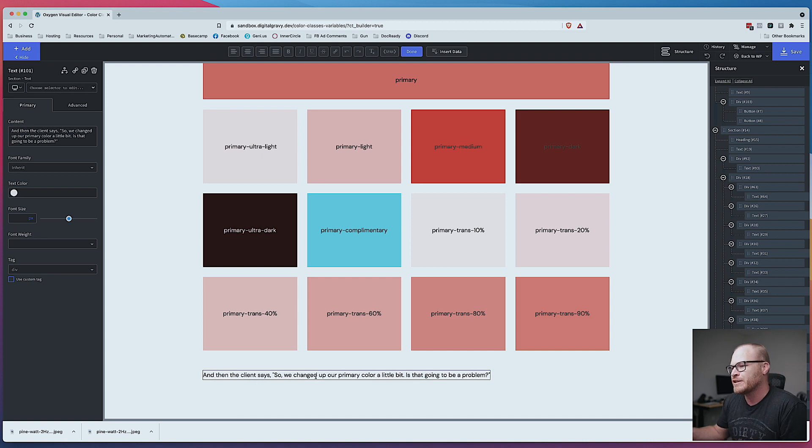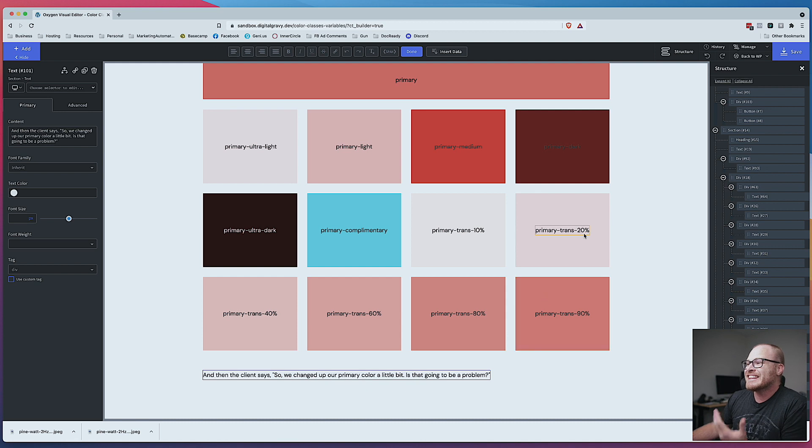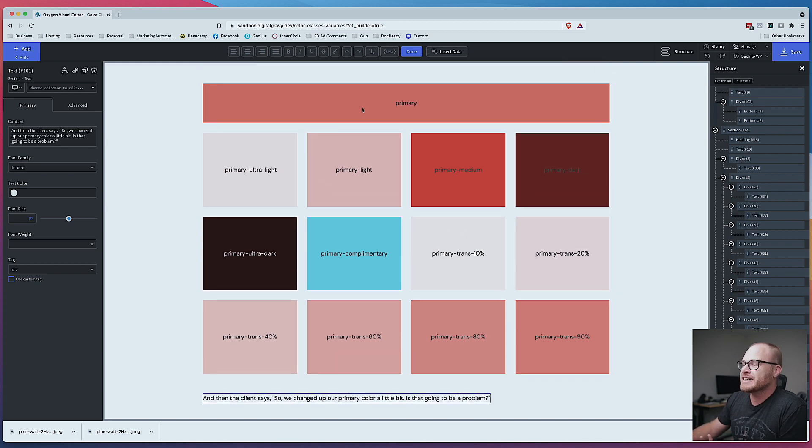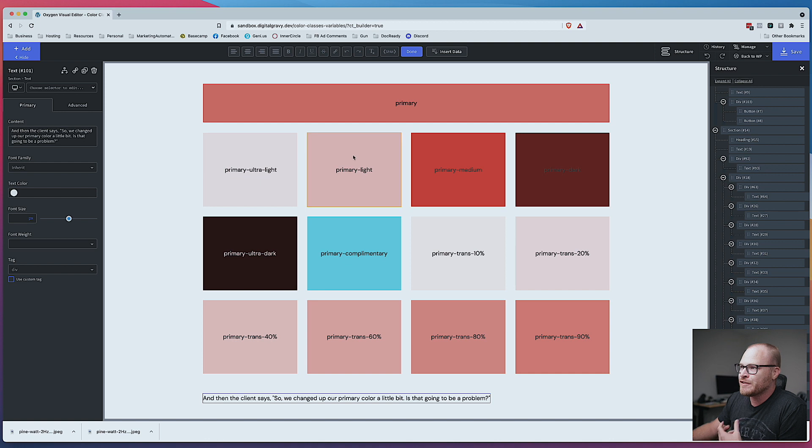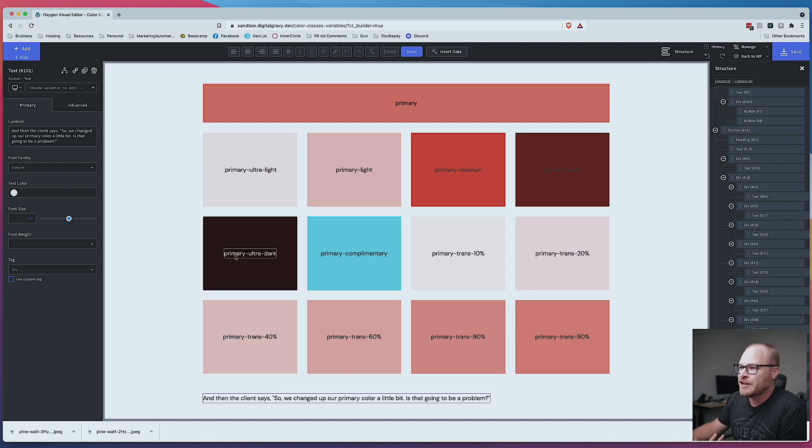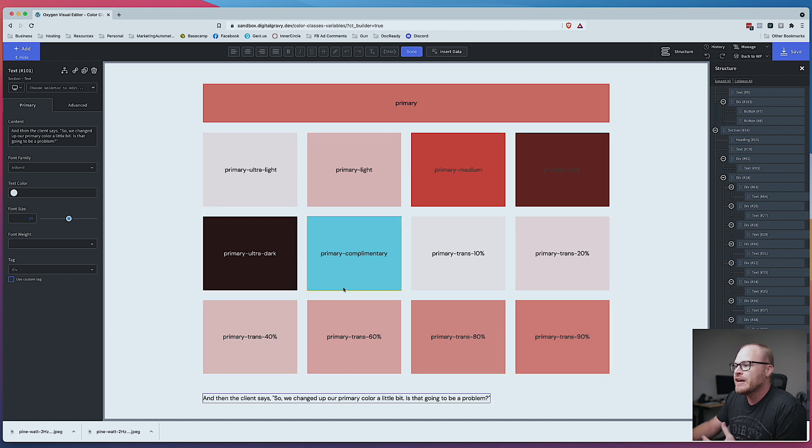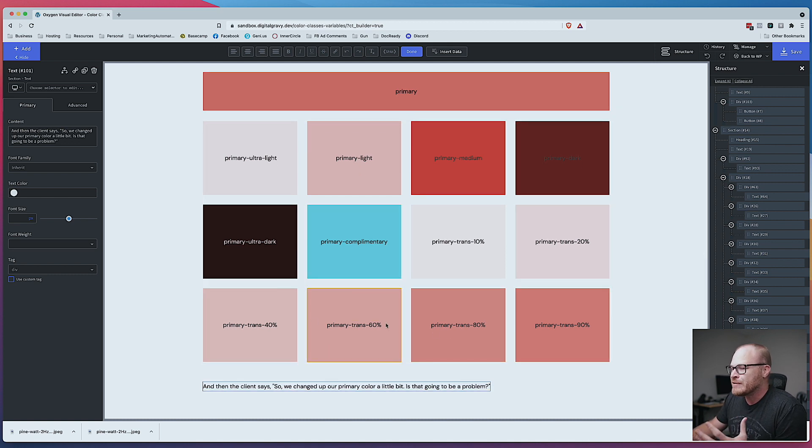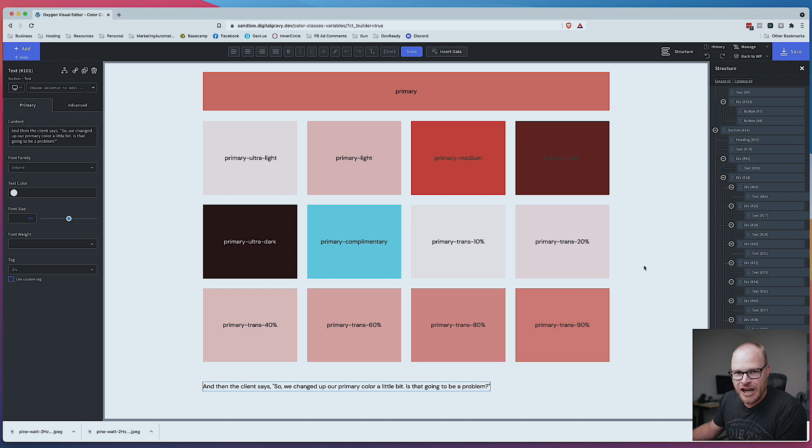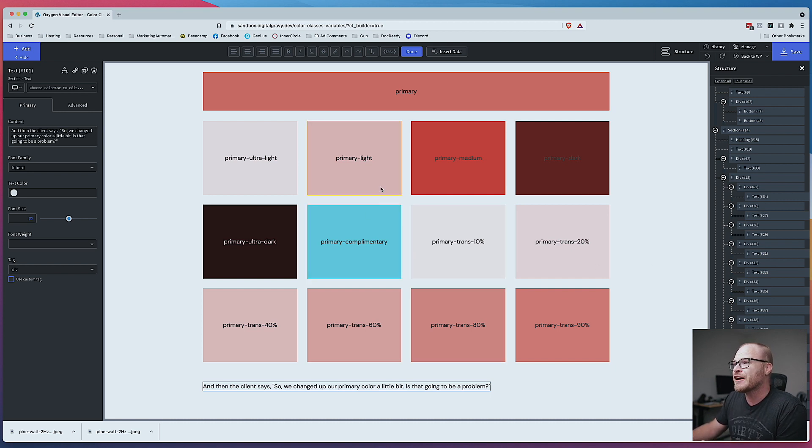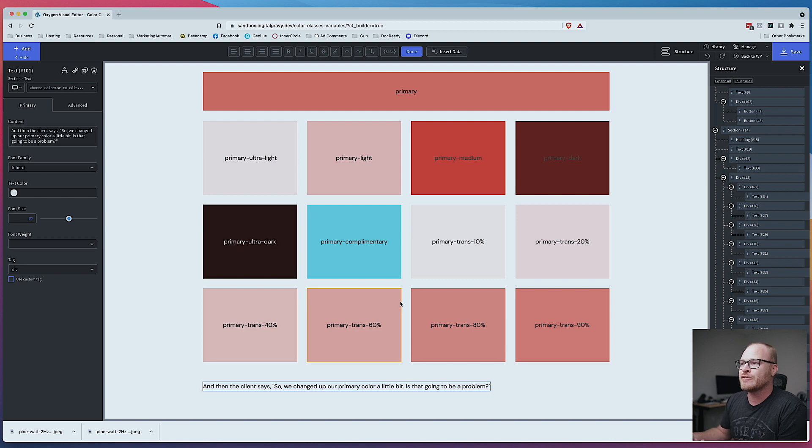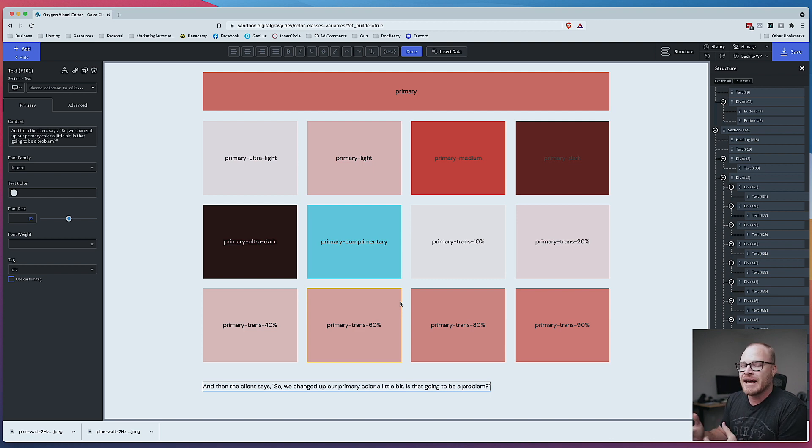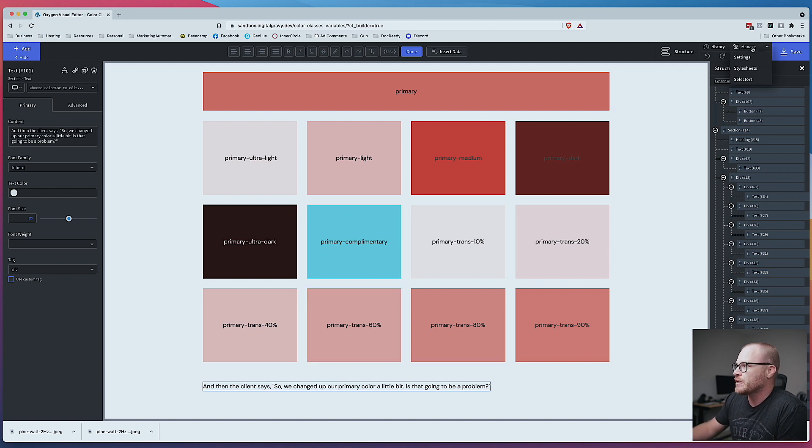Now the client is like, hey, we changed up our primary color a little bit. Is that going to be a problem? And think like you've used these variants all across the site. You've used their ultra light. You've used the light variants. You've used ultra dark on text. You've used maybe the complimentary color was used somewhere. But definitely the transparencies were used somewhere. And now the client wants to change the primary color. If you had set all this stuff up manually, you would be now changing all of this stuff manually. But in automatic.css, it's literally one change.